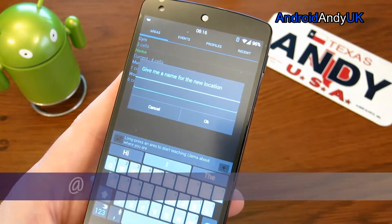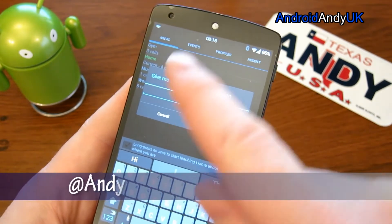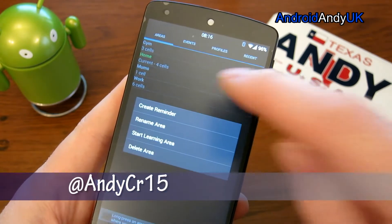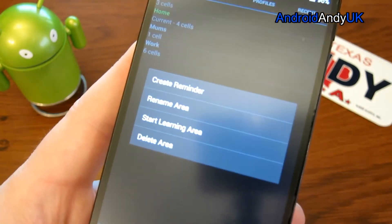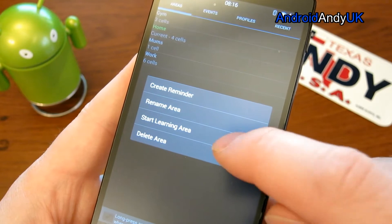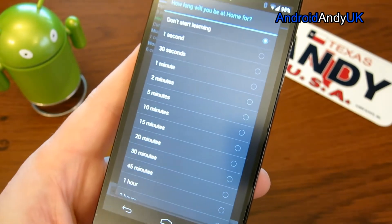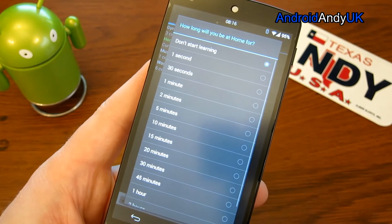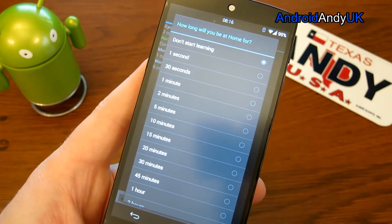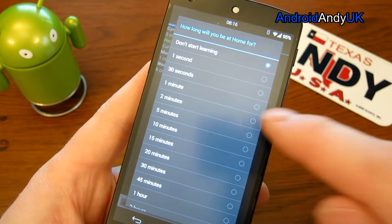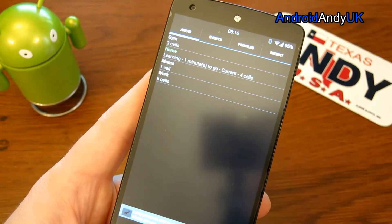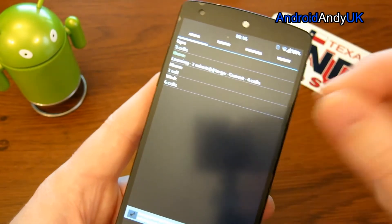To add an area you just press the plus. You can put in whatever name - like gym or mums or whatever. If you hold down on it you can start learning the area. It asks how long you want to be learning for - you can go right up to eight hours, though often five minutes is enough. If you know you're going to be moving around a big building for the next ten minutes, select that. Then it just learns - any cell towers it picks up, it adds into that location.